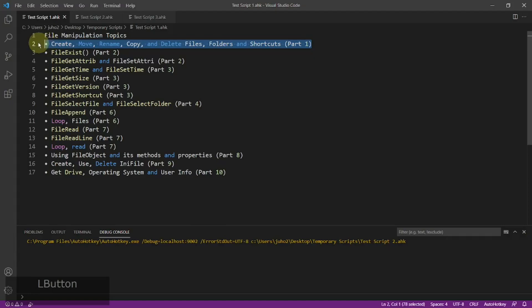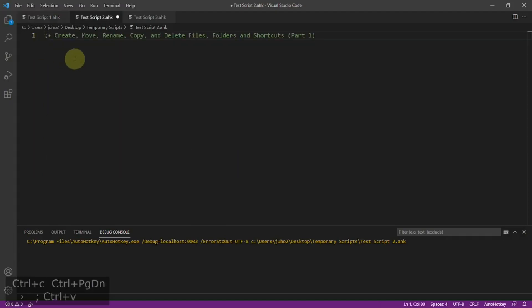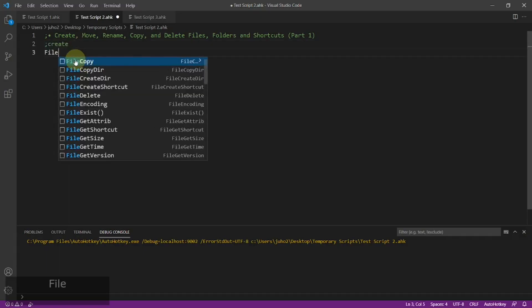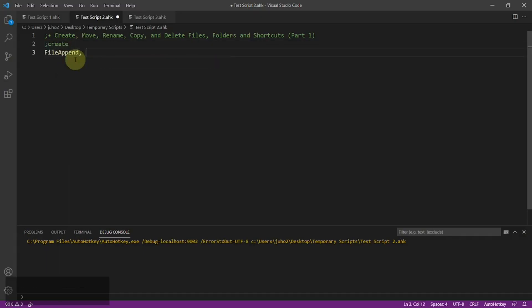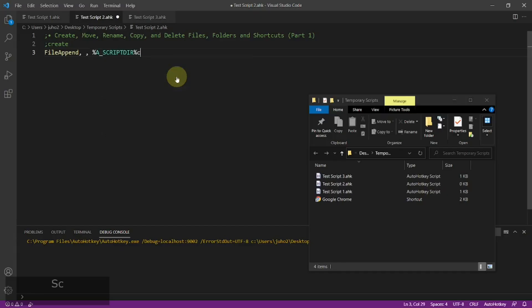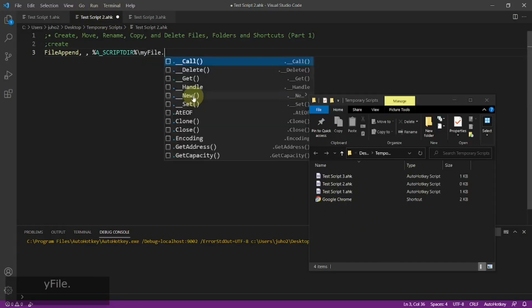Alright, welcome back. Let's get started. Now if you want to create a file, you can use the FileAppend command. With FileAppend, I'm not going to put anything in the first parameter because that is to append a new string or value inside a file that you're going to create or append to. Let me bring up the folder I'm going to use today and create a new file. To create a new file, you can simply go myfile.exe.